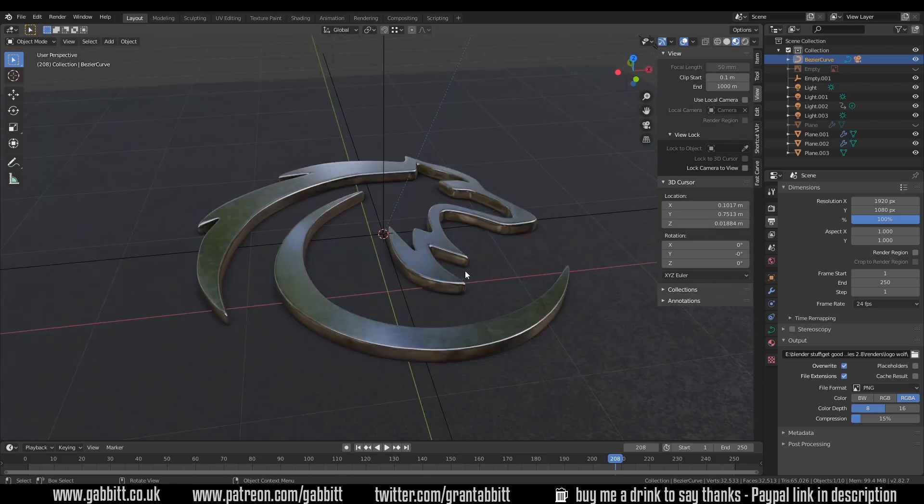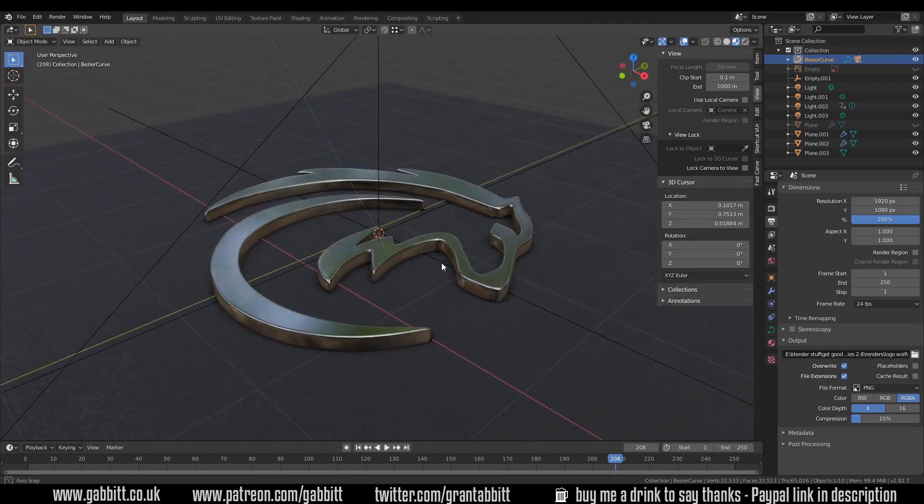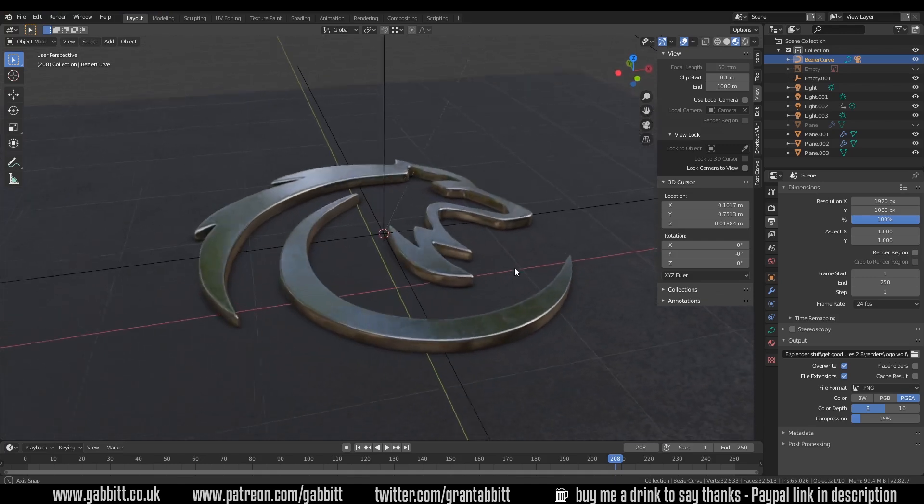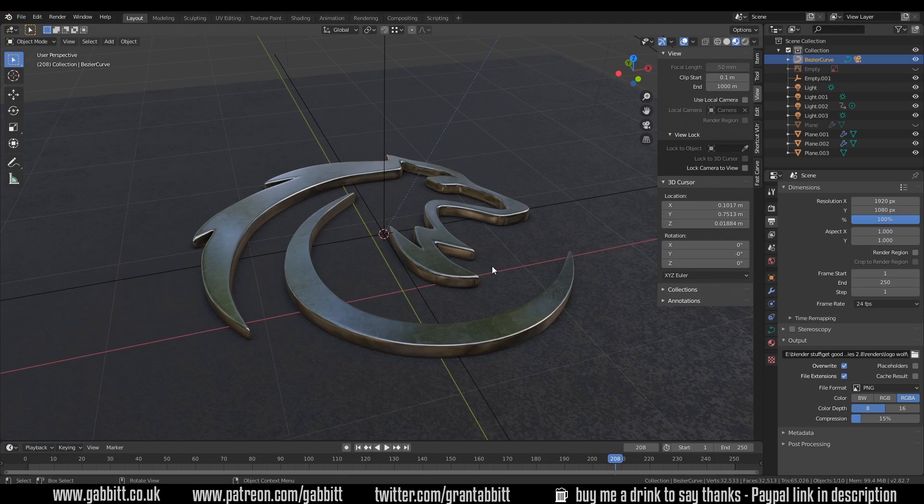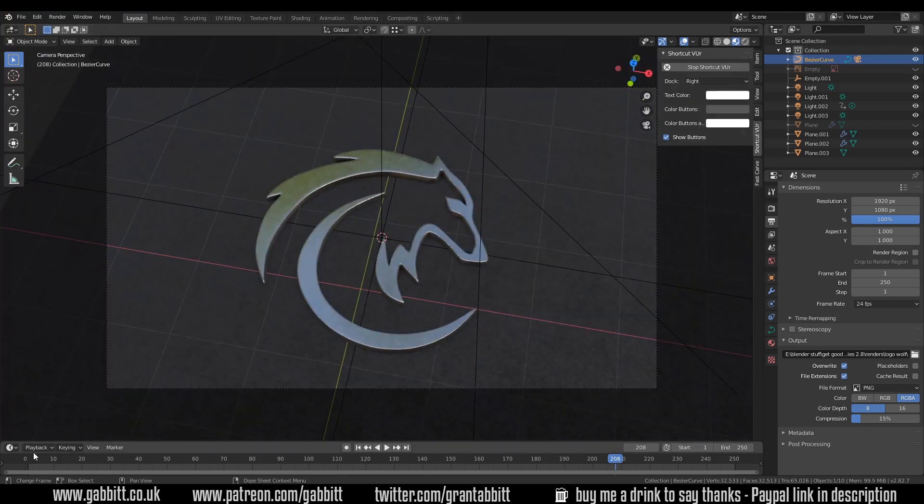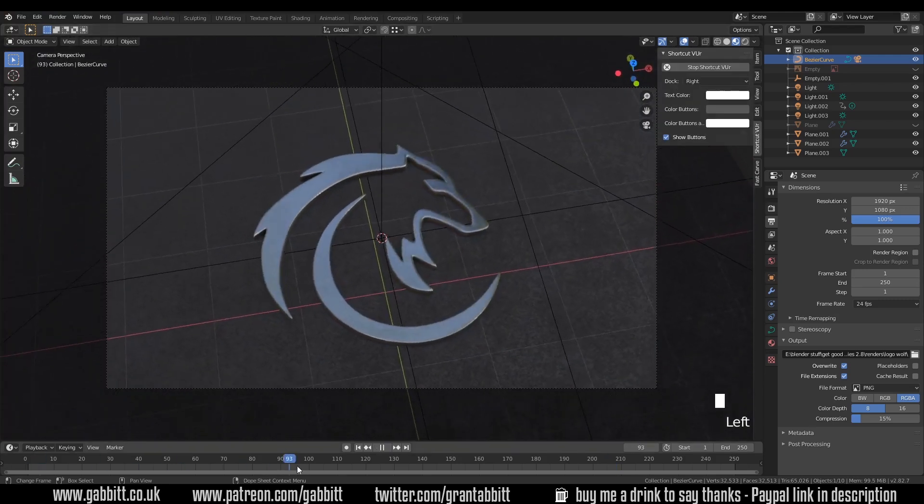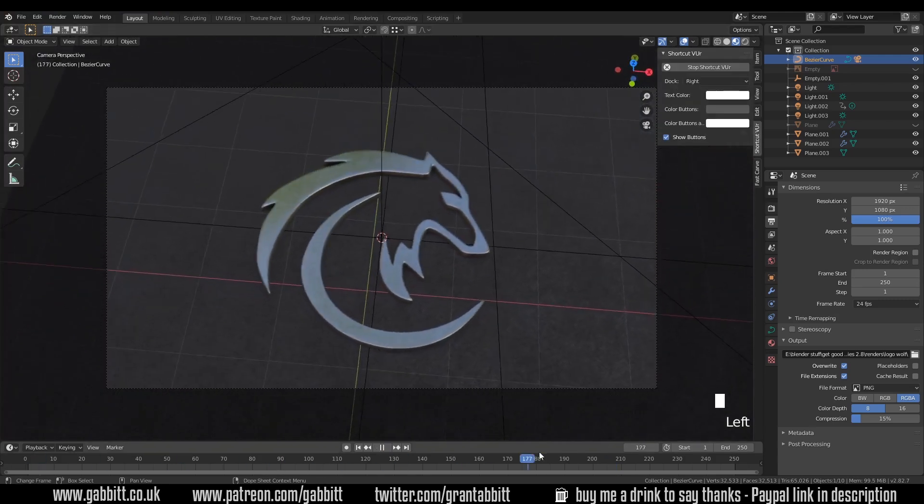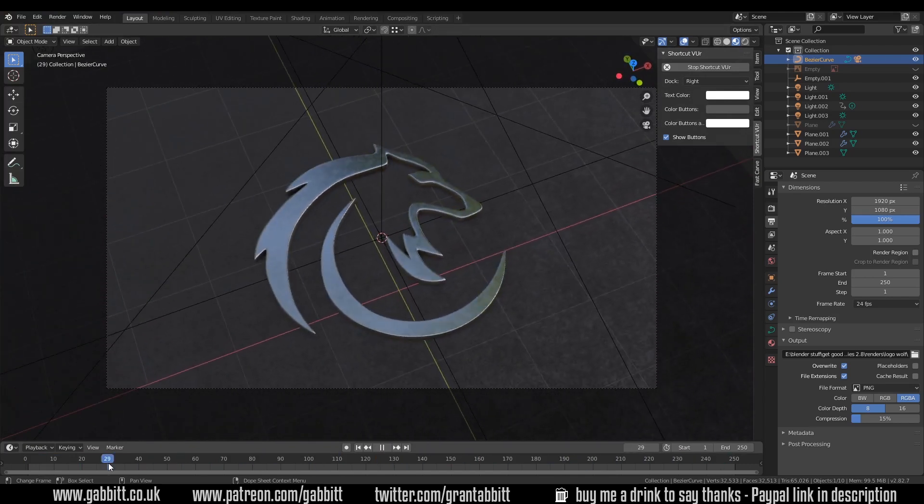So here I am in a scene that I did about doing 2D logos into 3D. You can find more about that in the link in the description. And if I go to camera view with zero on my numpad, you can see that I've set up a simple animation if I just scrub along the timeline at the bottom here.